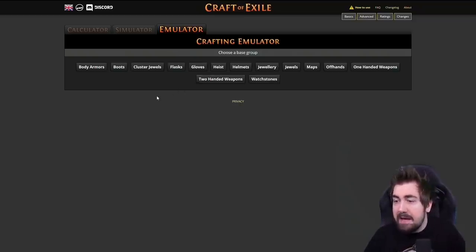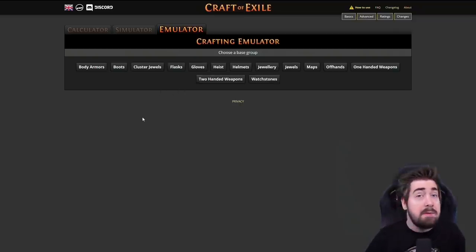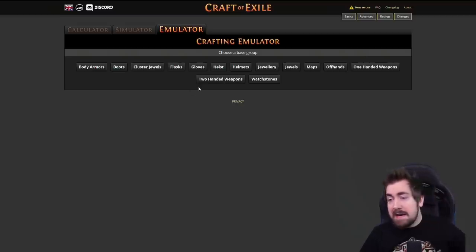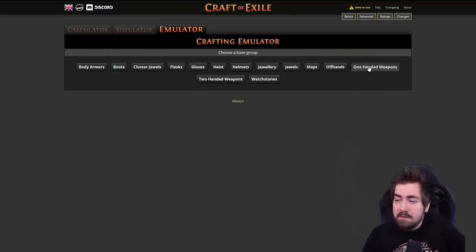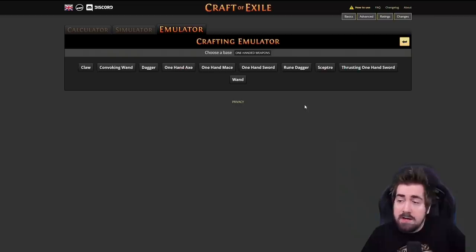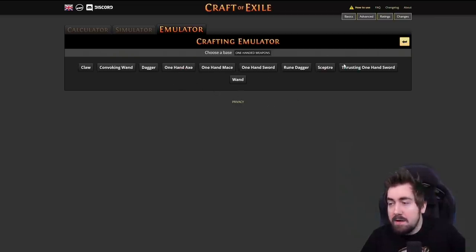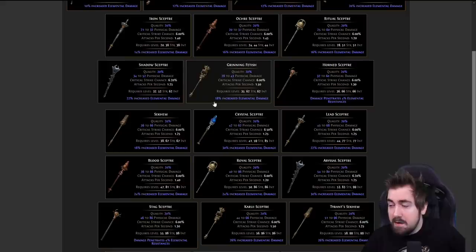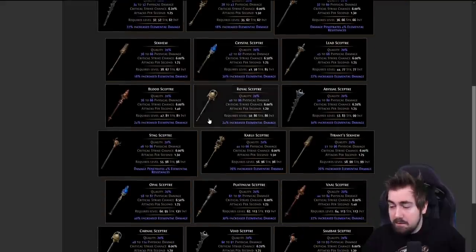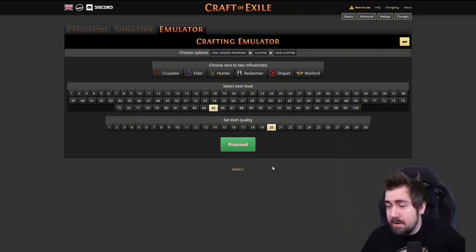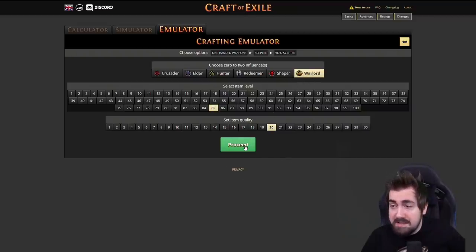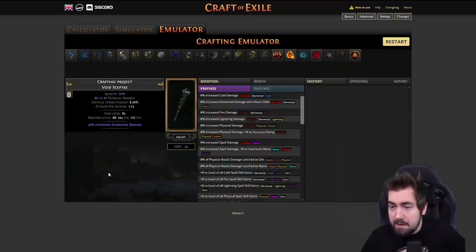Let's start off by making a blade blast weapon because somebody asked about that yesterday. We're browsing through and finding the correct base - I'm going to do a scepter, a level 40 scepter, void is fine. The one I have is item level 85 so I'm going to do that, and I want a warlord scepter.